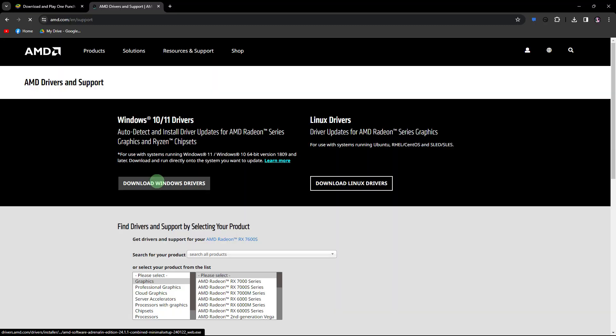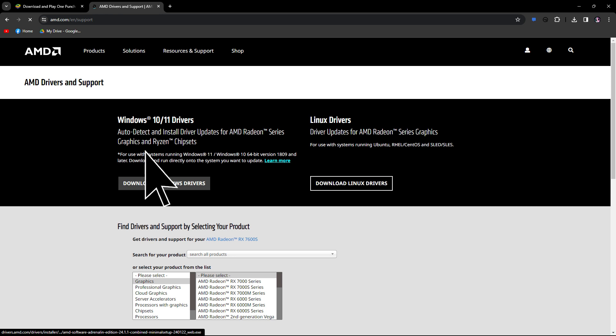Another method: ensure that your graphics card drivers are up to date. Visit the official website of your graphics card manufacturer - NVIDIA, AMD, Intel - and download the latest drivers.